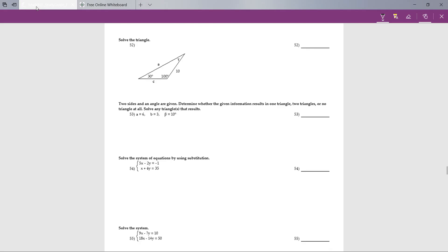I'm going to skip number 53 — that's the only one I wasn't able to do — and move on to number 54.